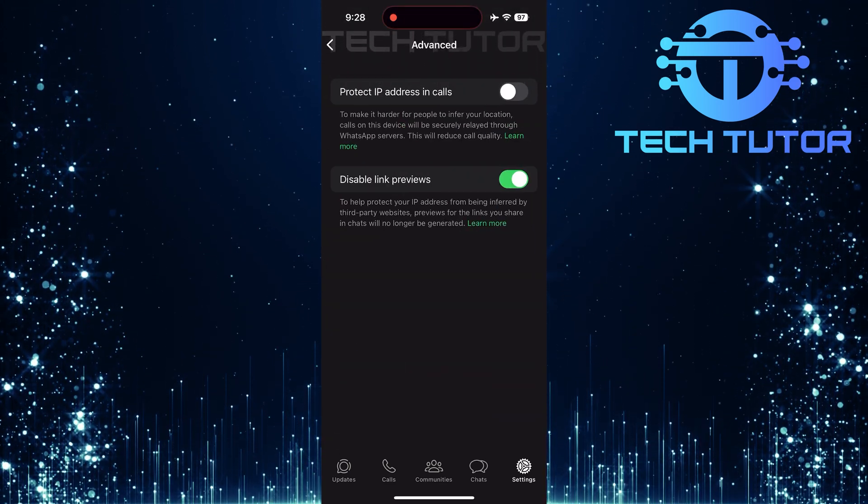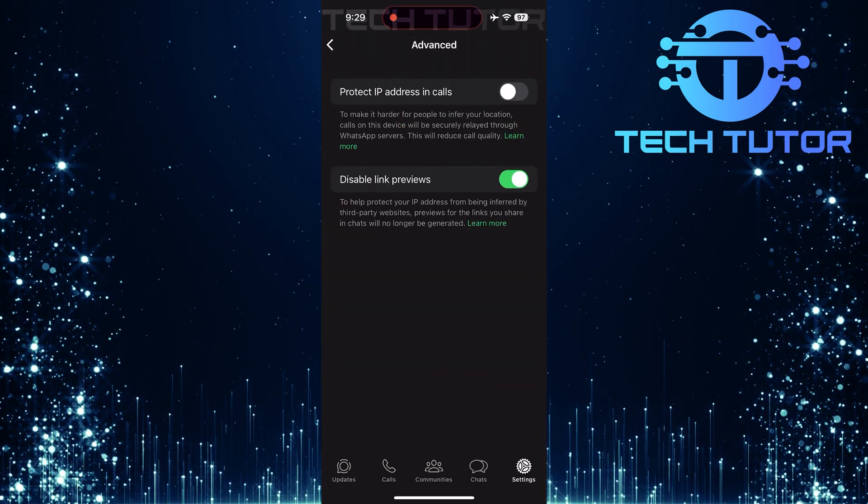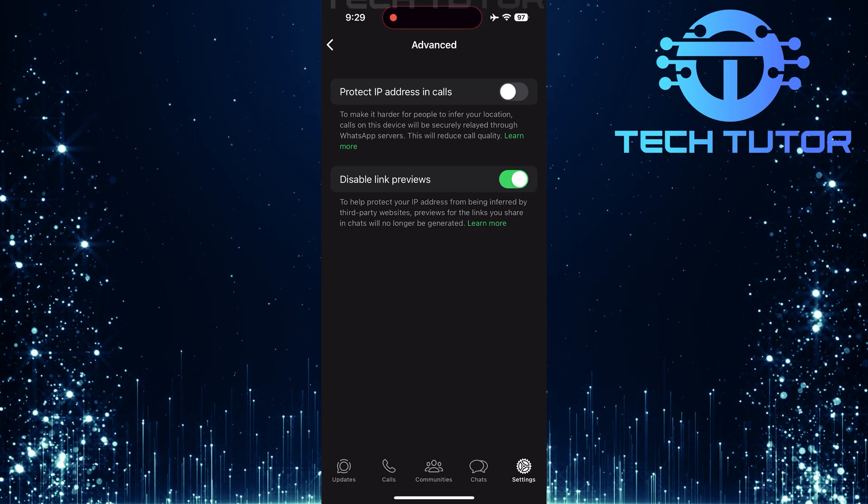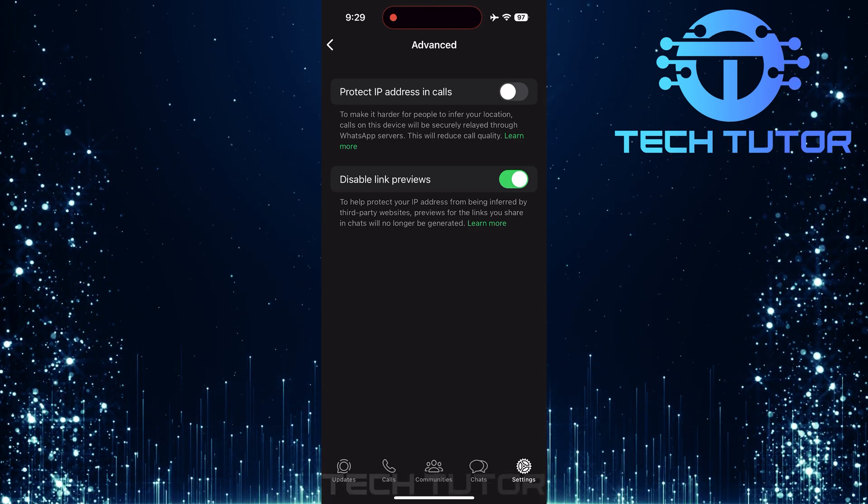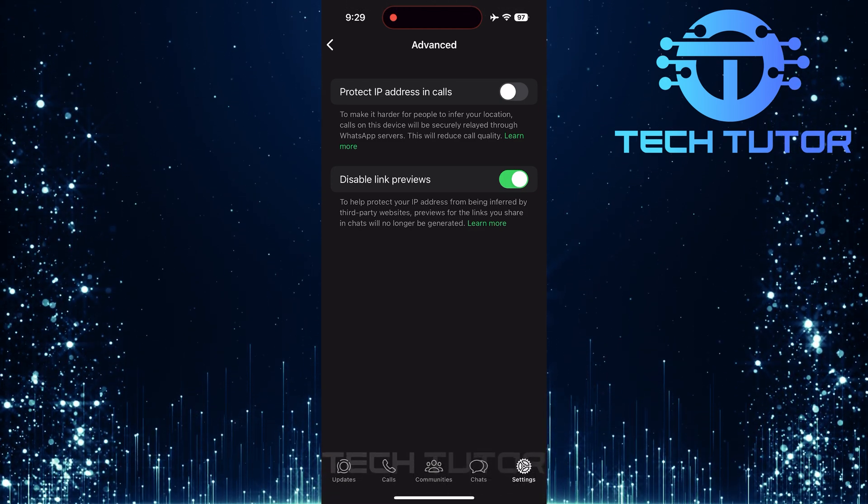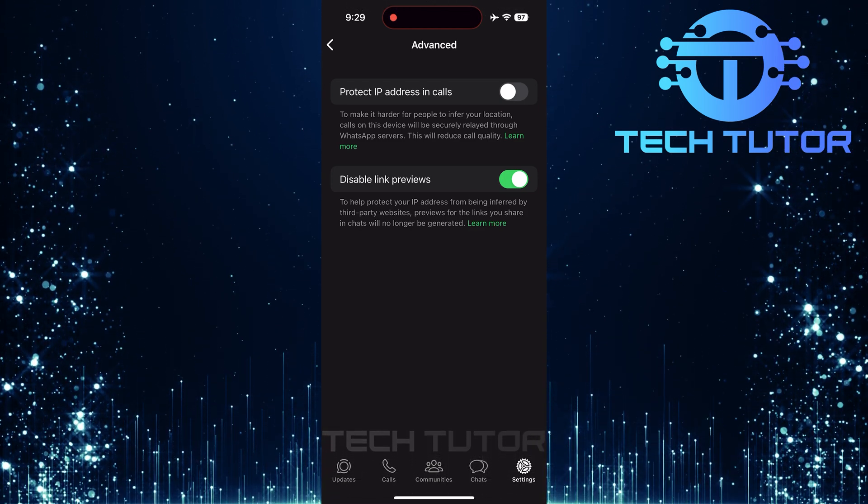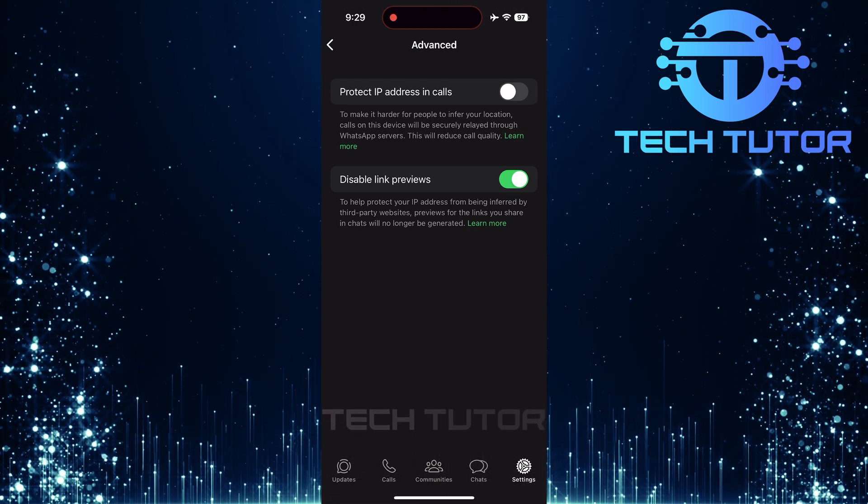Look for an option called Disable Link Previews. If this setting is enabled, it means that link previews will not show up when sending links in chats.